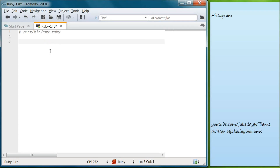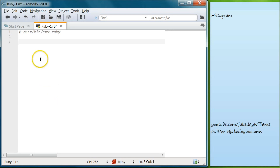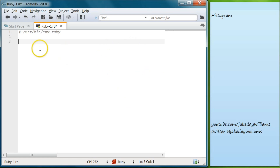Hey guys, it's Jake and welcome to day 18 of learning to program in Ruby. I have other tutorials on my channel so go ahead and check those out. Today we're going to be building a histogram — specifically we're going to give back the count of each word in our string, and then we're also going to sort by the amount of those words.